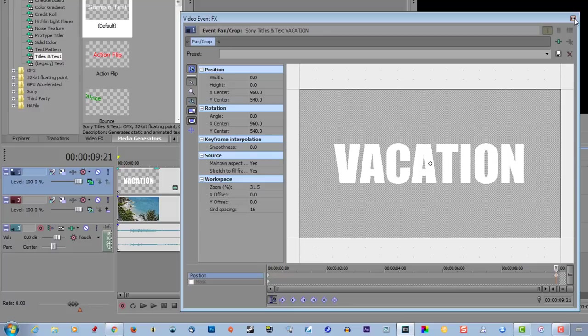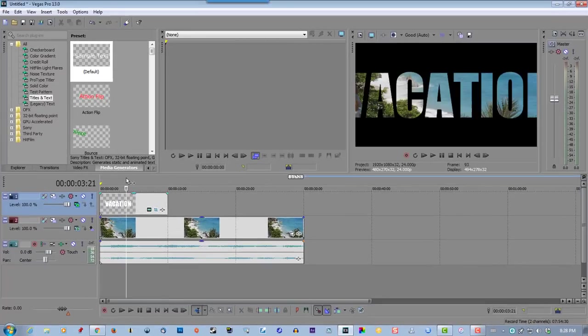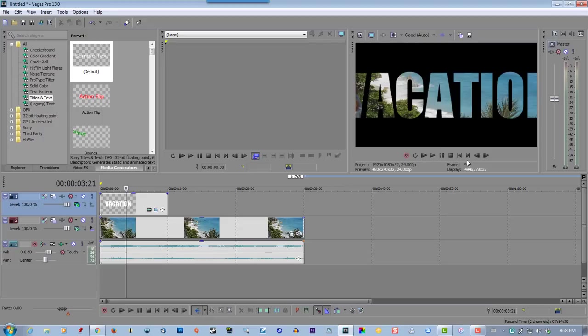Now this is the reason I wanted a thick font, because if you're using a real thin font, I'll show you what happens here.